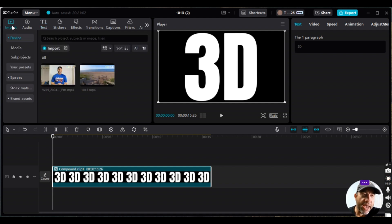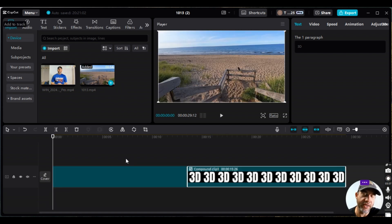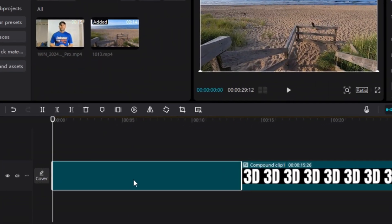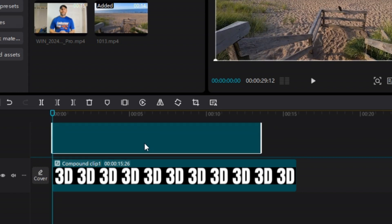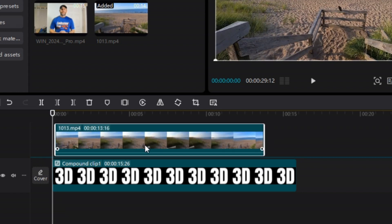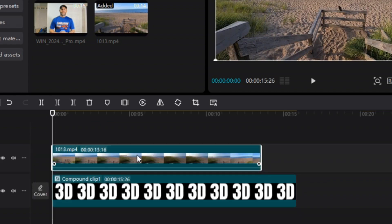Next, go back to Import and bring in the background video — this is the video that will show up inside the text. Drag it to the timeline; it automatically goes to the main background track. Click on it and drag it up until the blue horizontal crosshair line appears just above the 3D compound clip, then release so it lands right above it.